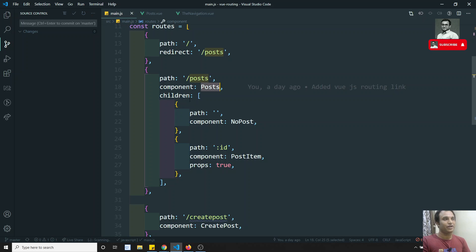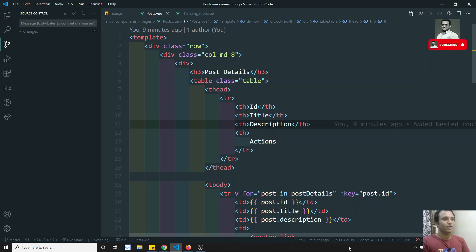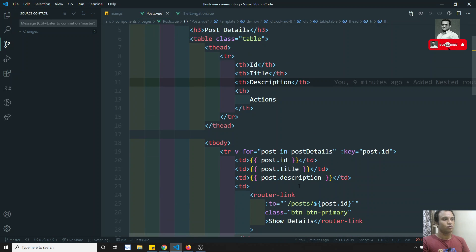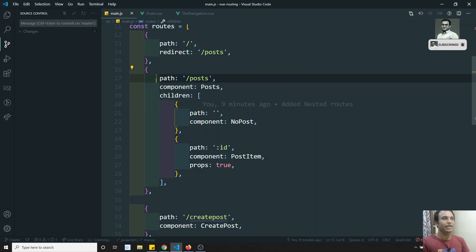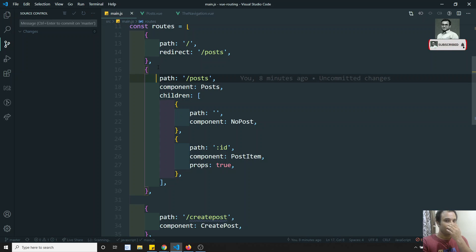Instead of writing all these things, now when we want to mention this one, we are using some go-to path, some post slash something like this, right. So instead of using this, we can name each routing. We can name each route and use that name in the routing.